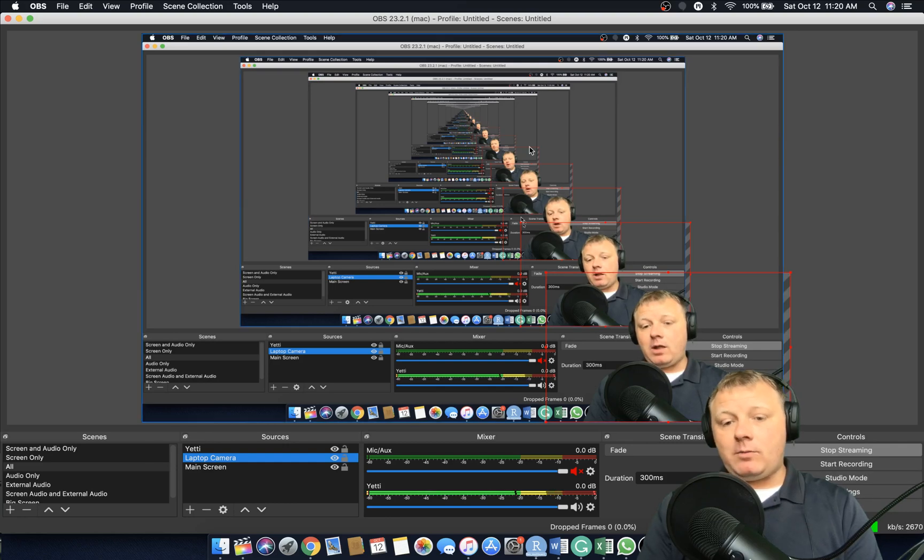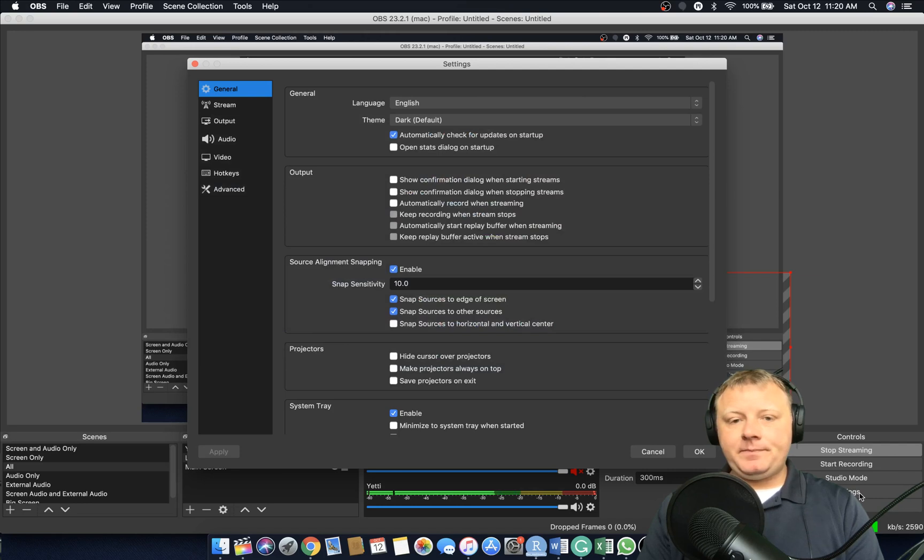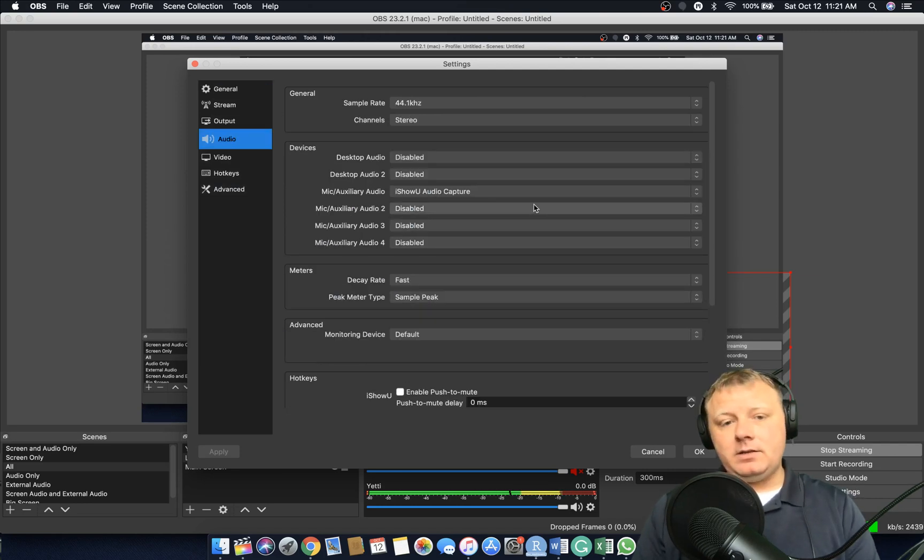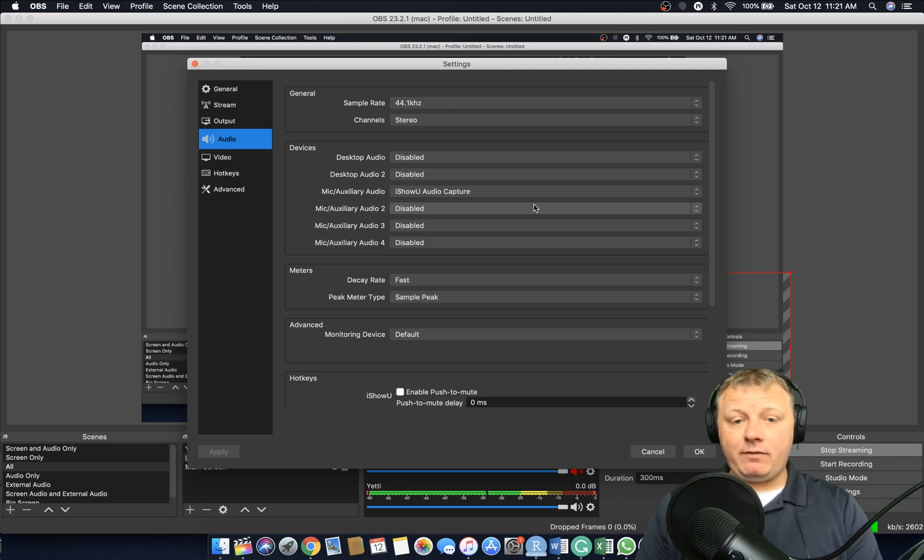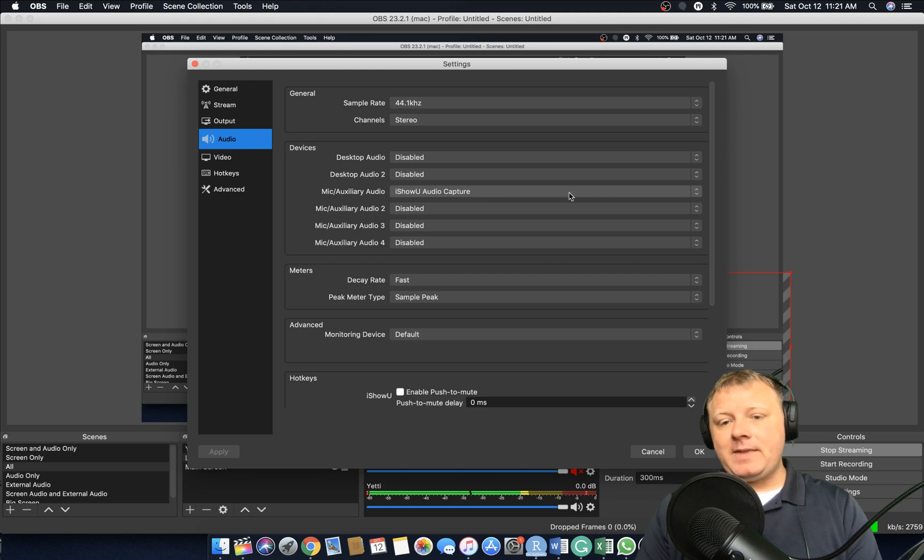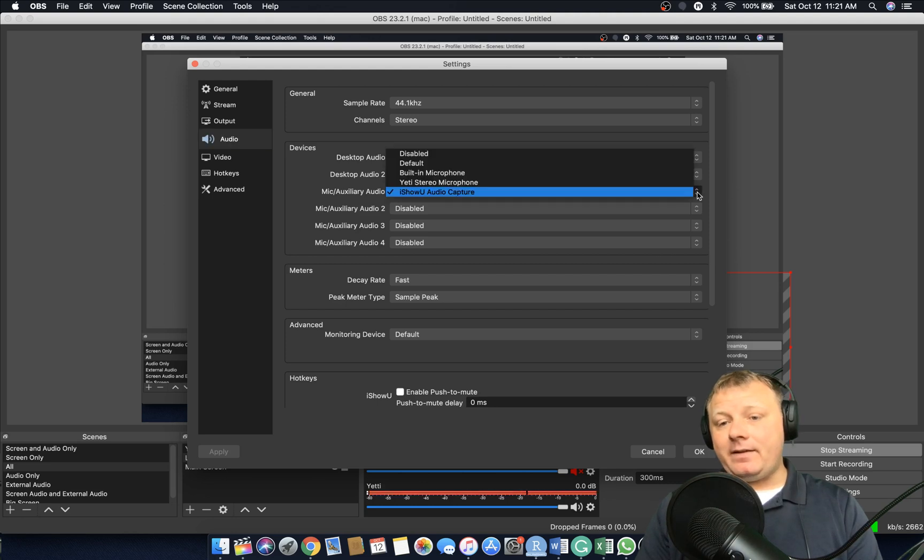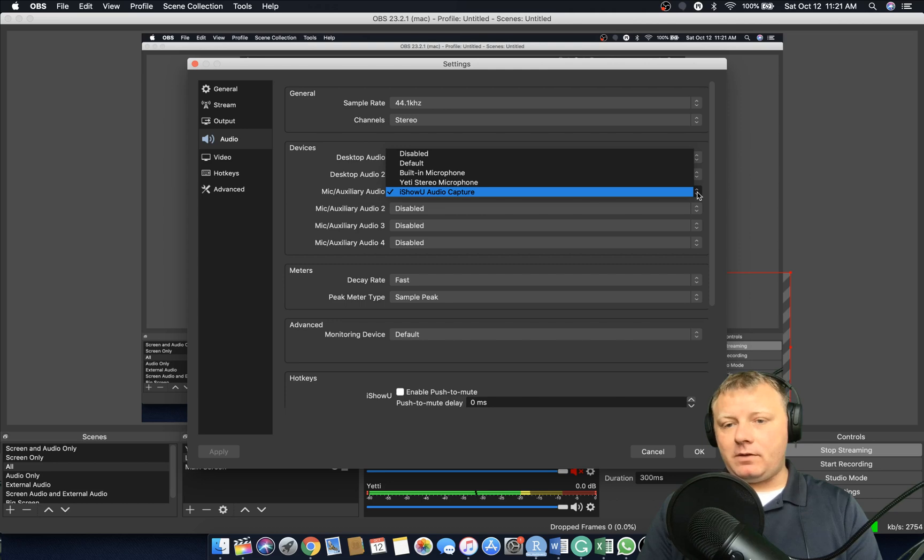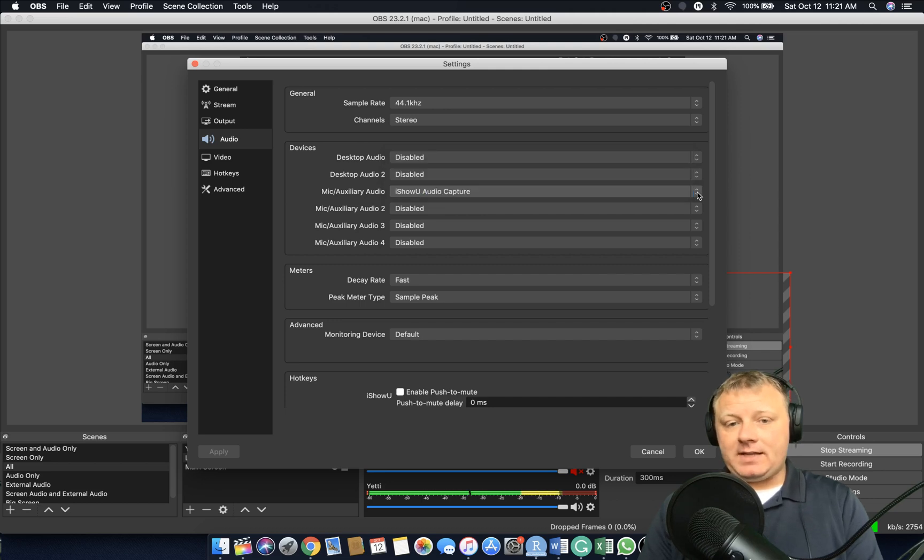So let's go to settings. And if you click on audio, okay I'm glad that I can do this live while recording. So where it says mic auxiliary, you'll see that I have iShow Audio Capture instead of which I did last in the last video. I just used my Yeti stereo microphone because that's what I want to record.